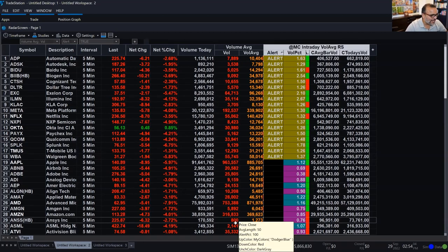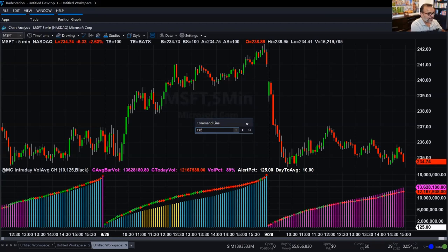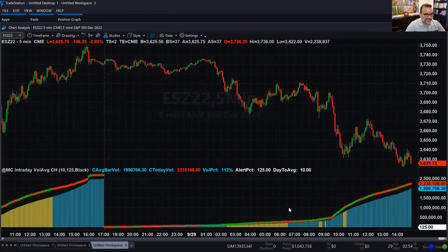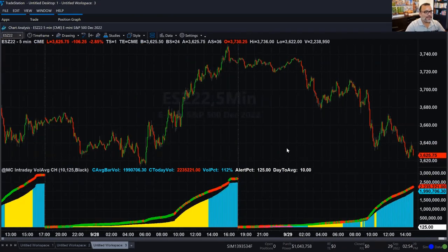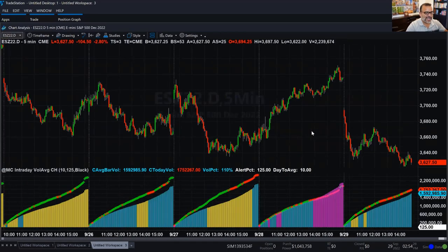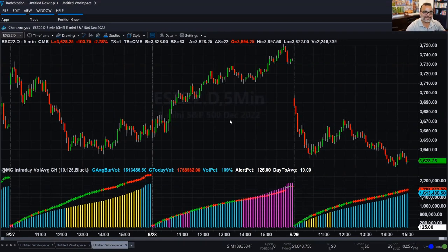Does it work with futures? Yes, it's very flexible. If I change the symbol to ESZ22, the December contract, there's my volume average. If I want to remove the overnight session, I use ESZ22.D, and I see the same indicator applied to futures. That's it — I don't want to run over, so I'll leave my presentation here. It was a great pleasure presenting these indicators to everyone.